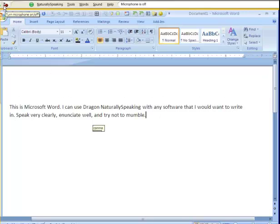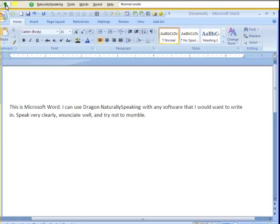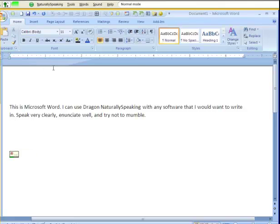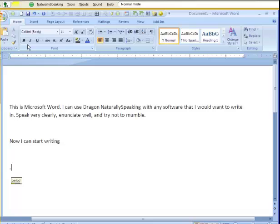To go to a new paragraph, I just say new paragraph. Now I can start writing my next paragraph. Undo. Undo.